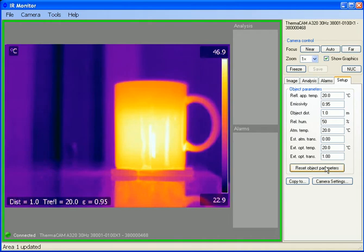I can also reset them at any point if I happen to get skewed on my values and can't remember the factory defaults.